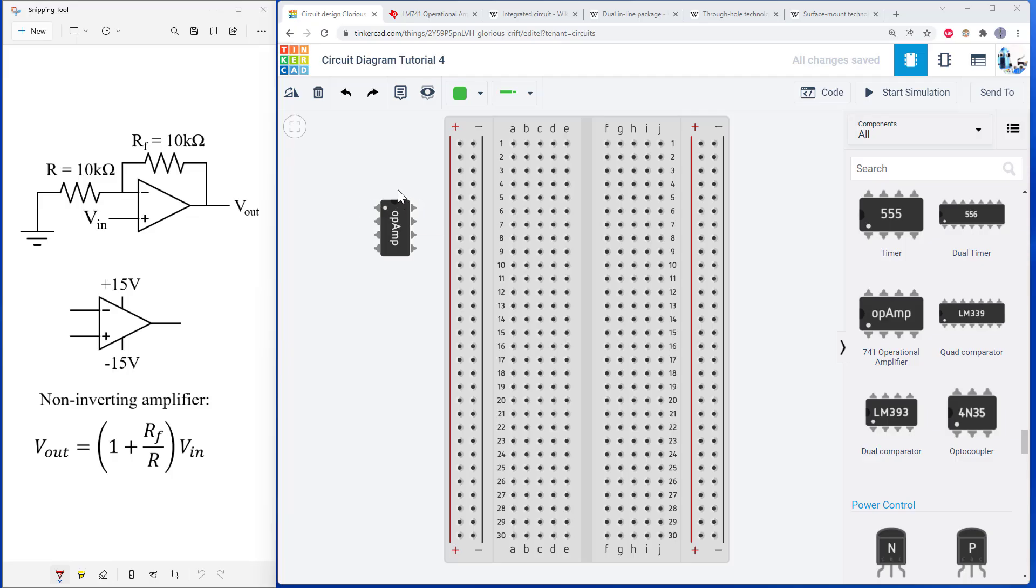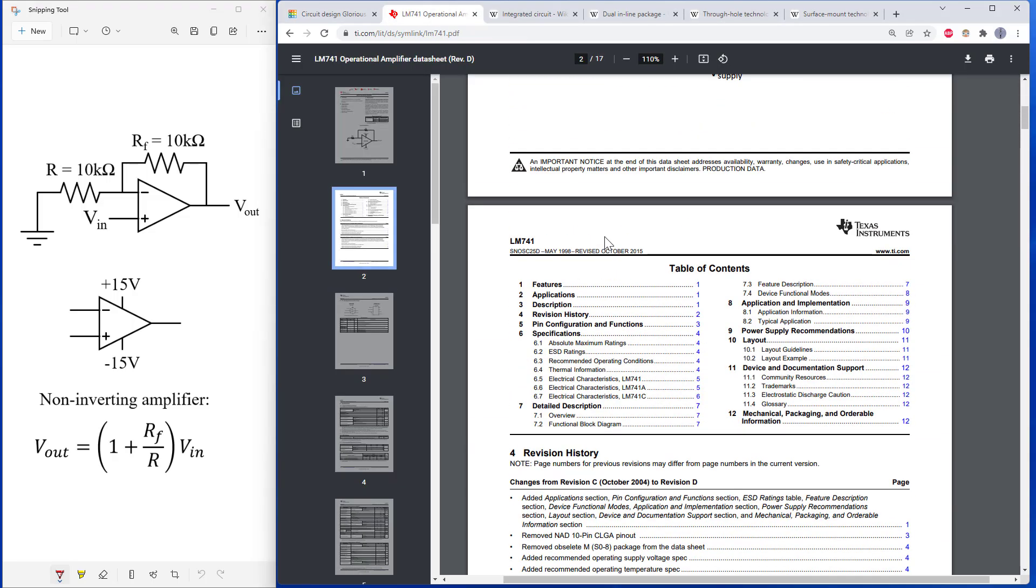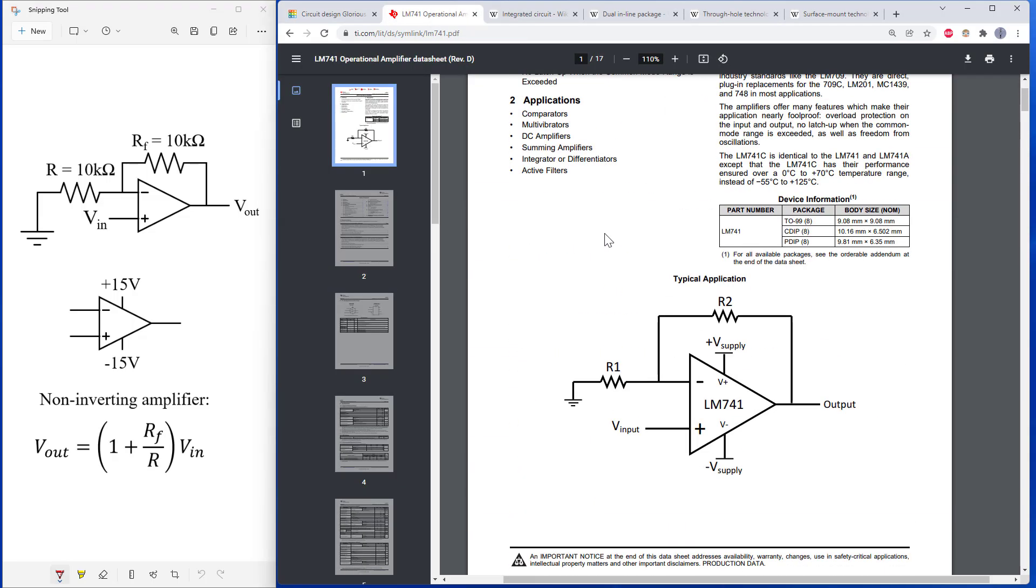But if you're working with a physical kit, there's no mouse over tooltip to tell you what the pins are. So you need to pull up the parts data sheet for that.